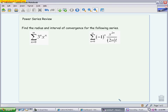A power series is a function of x, whereas all our other series, when we were running all those tests, were just in terms of n and that index value. We are now working with x's. To determine the radius and the interval of convergence of a power series, we always use a ratio test.